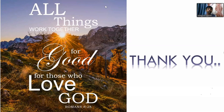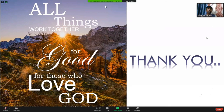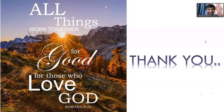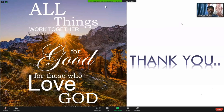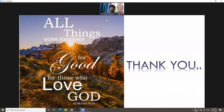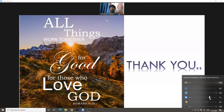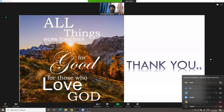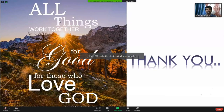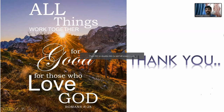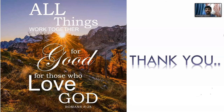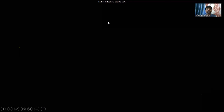That concludes the lecture on breast diseases. Any questions can be taken now. Thank you so much for the privilege.